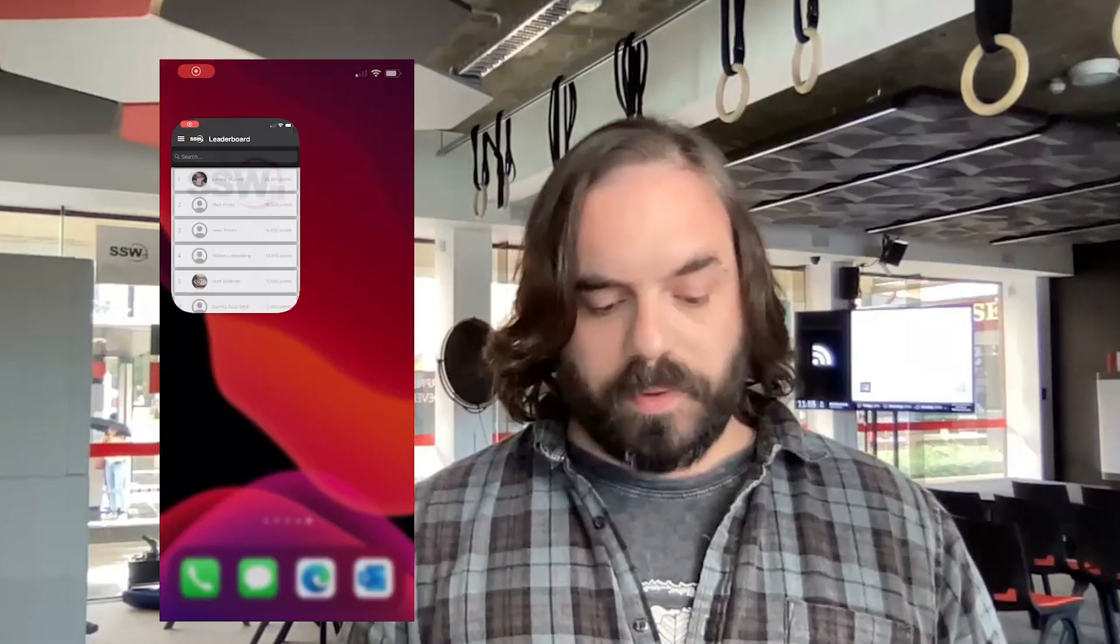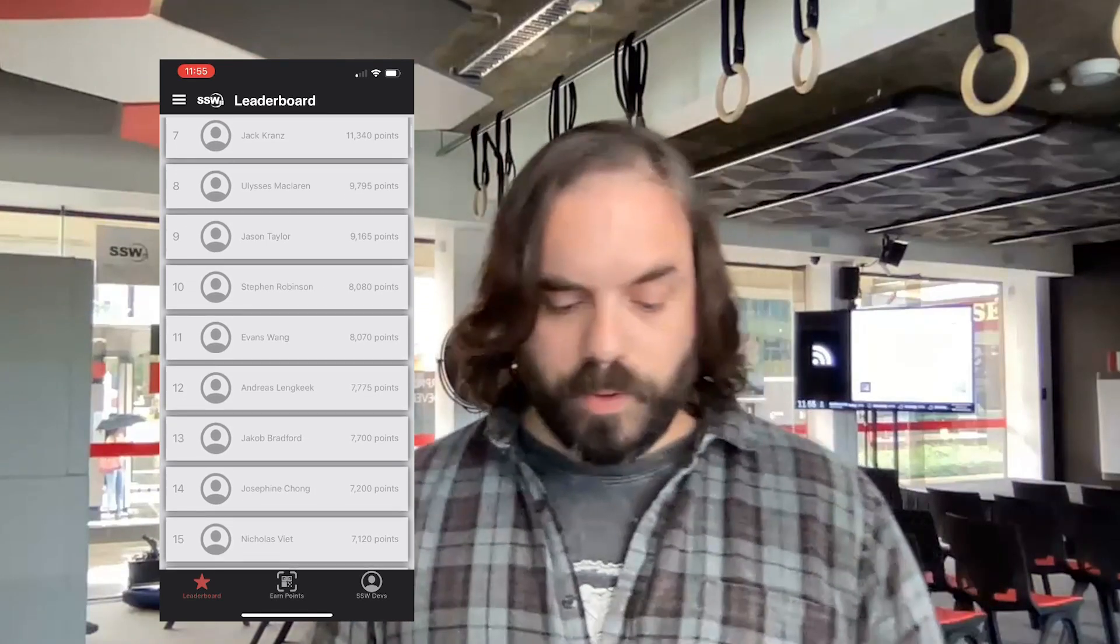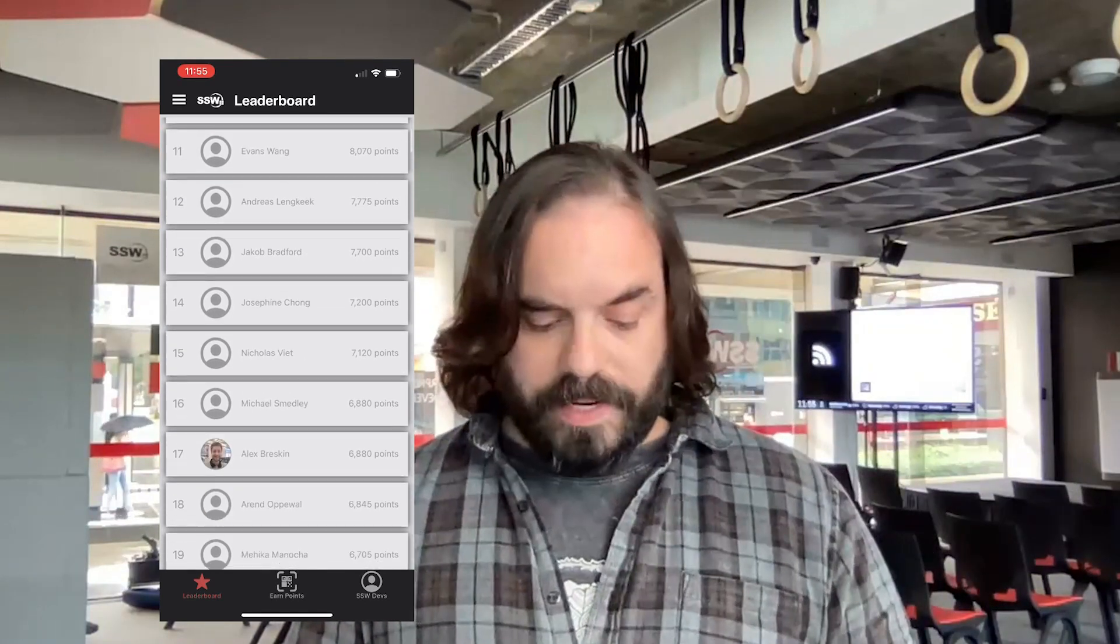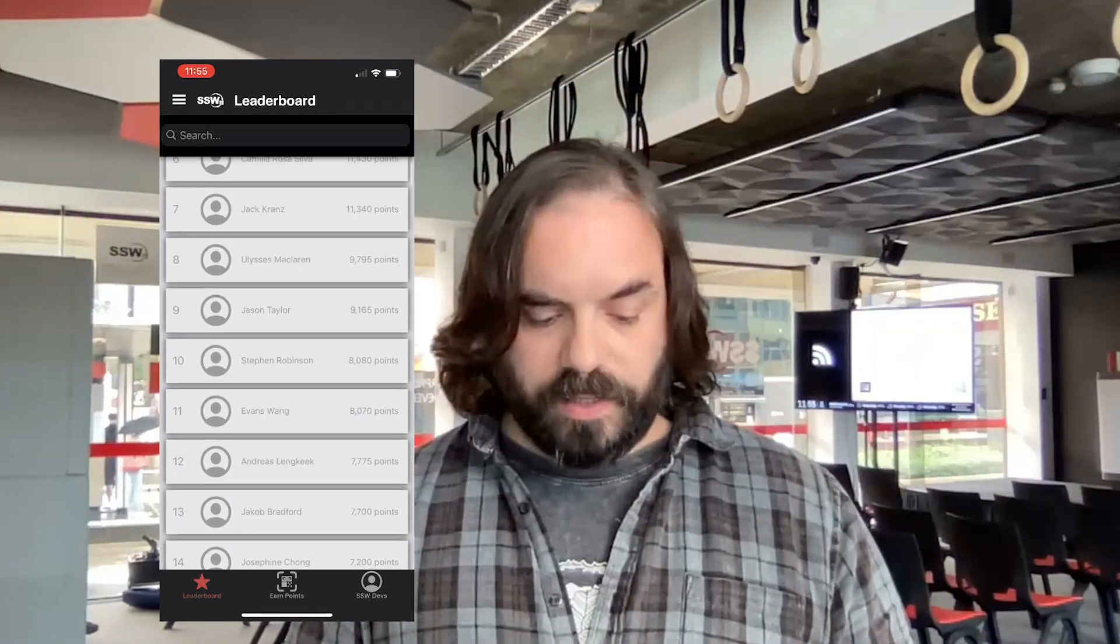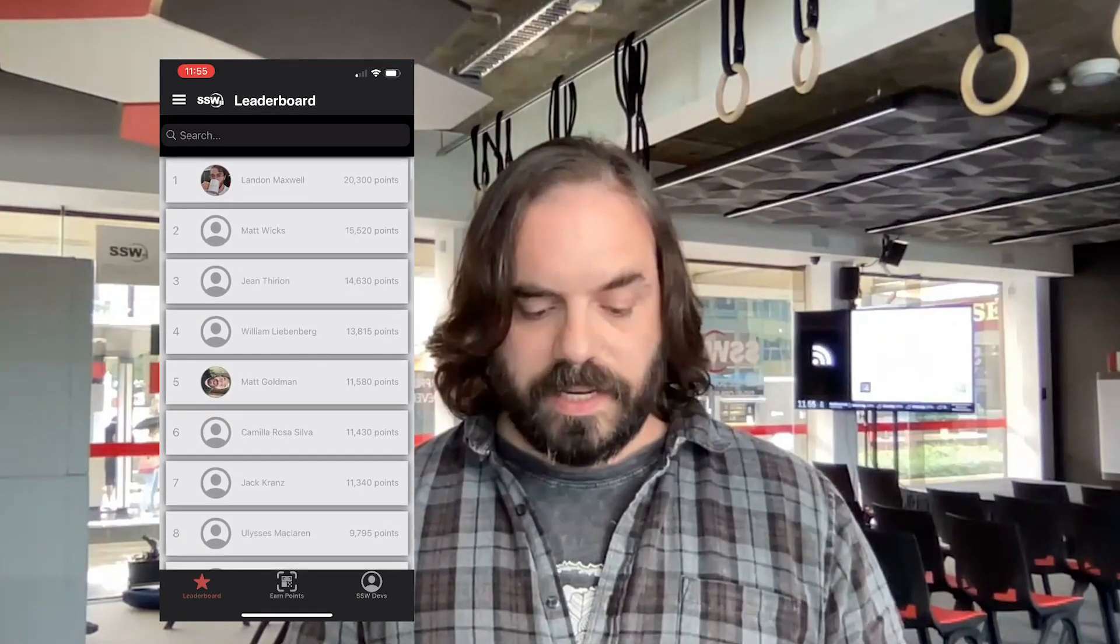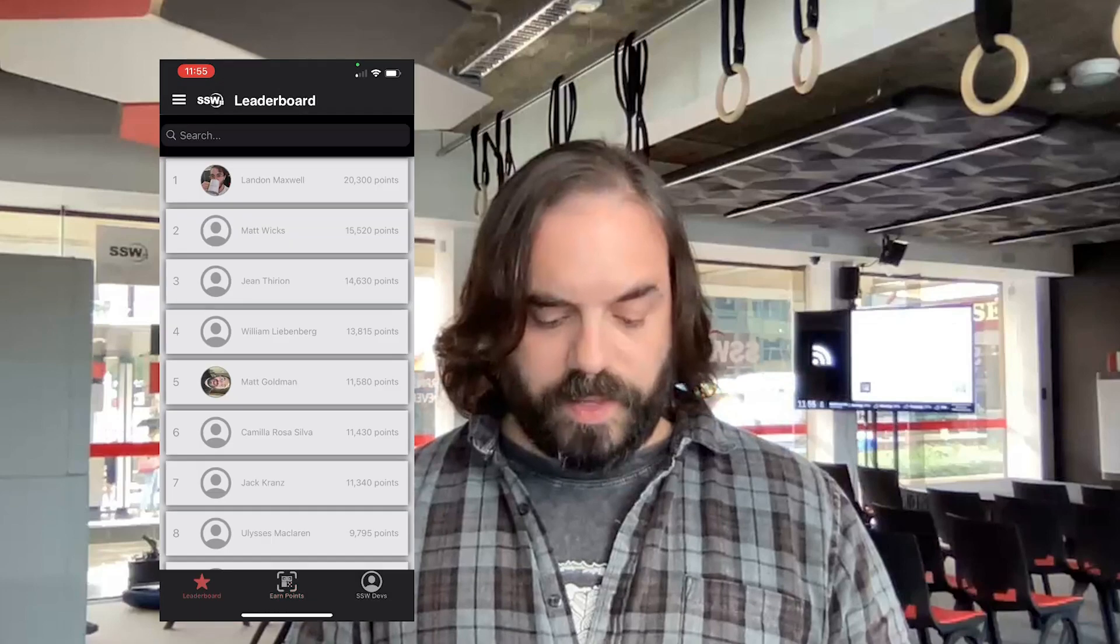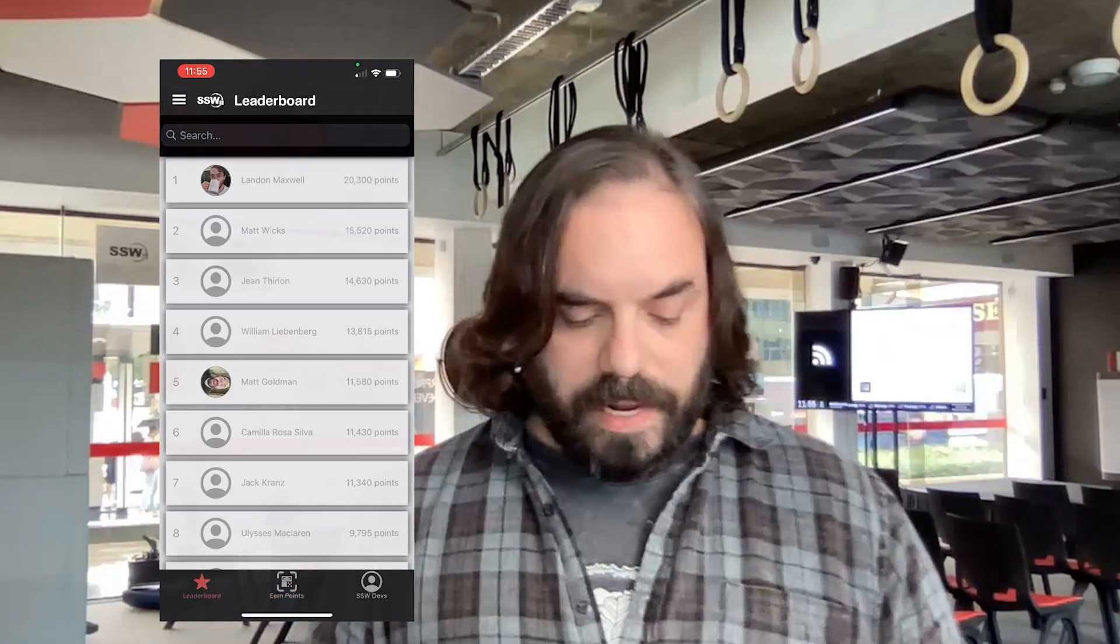To give you an example, let's have a look at the SSW Rewards mobile app. We've got a mobile app here which you can log in. You can see we've got a leaderboard and you can look at various users' profiles. We can see what achievements someone's got, we can click around, we can earn some more points. That's pretty useful.